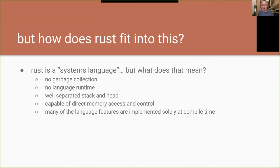Systems languages typically have a well-separated stack and heap. Anyone who's worked in C knows the difference — the stack is where variables declared in a function magically appear, and dynamic memory allocation like malloc in C or new in C++ goes on the heap. Rust is also capable of direct memory access and control. In embedded systems, a lot of the hardware interaction happens by directly putting bits and bytes at specific memory addresses — no functions to call, no syscalls. If I want to configure something, I put this structure at this memory location.